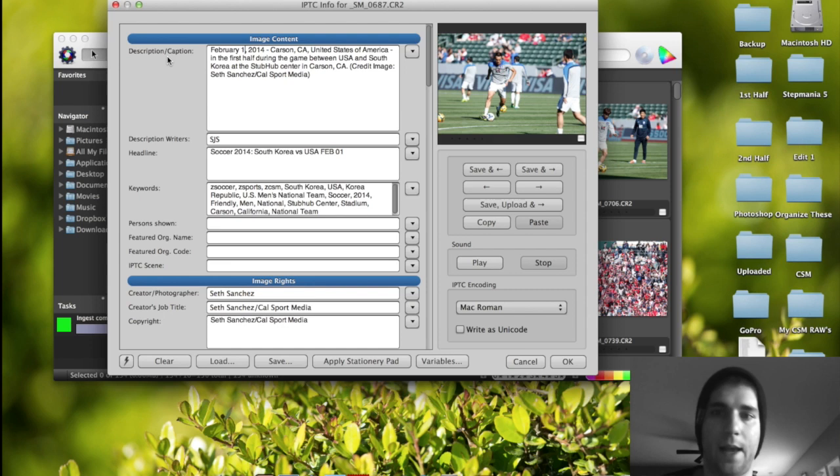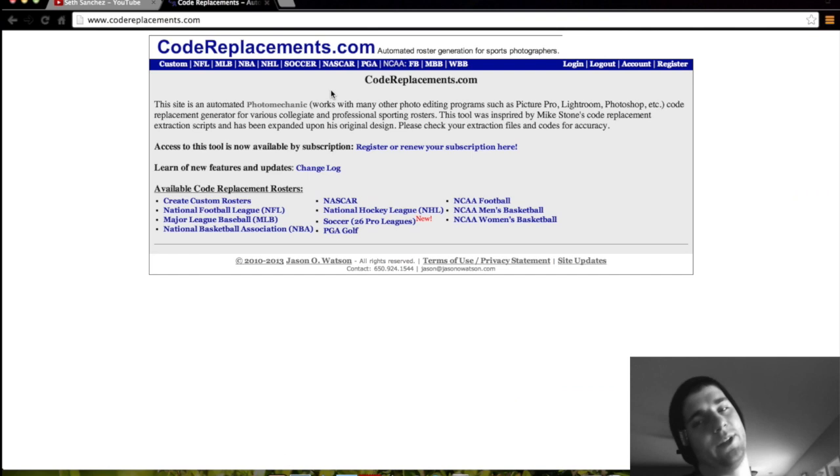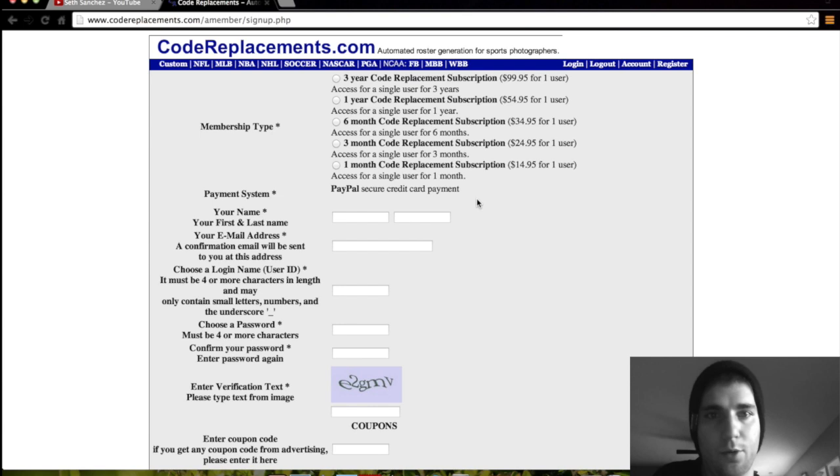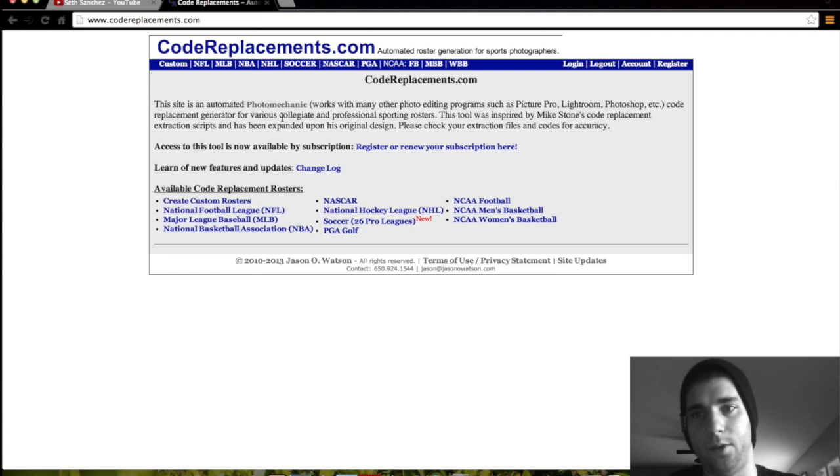And now I'm going to go over Code Replacements. Code Replacements is a website, codereplacements.com. You can do a monthly subscription or a yearly subscription or even three years. And let me see how much it is. So you can do a three-year code replacement subscription for $100, a one-year subscription for about $55 and so on. You can do one month to just try it out. You can do PayPal. You just fill out all the information. And then you log in.